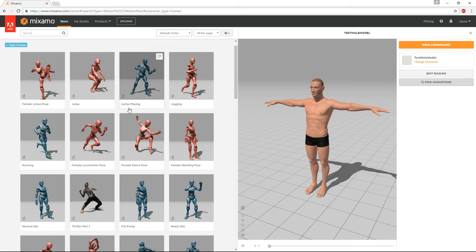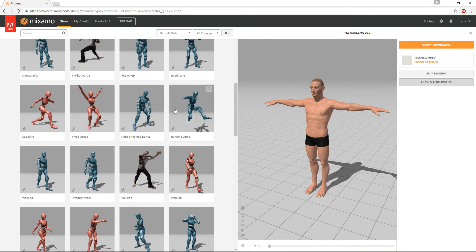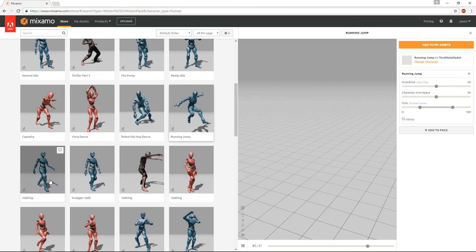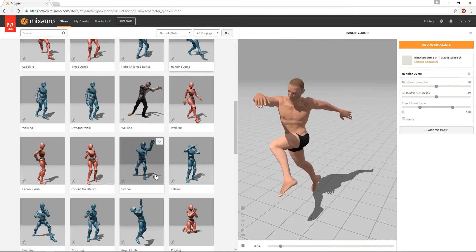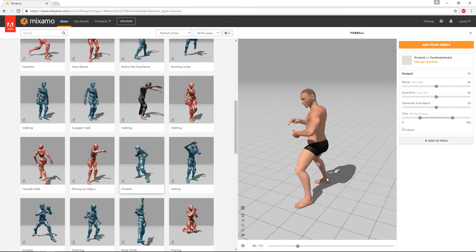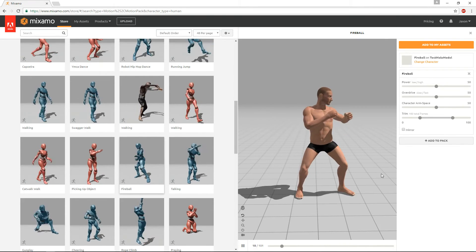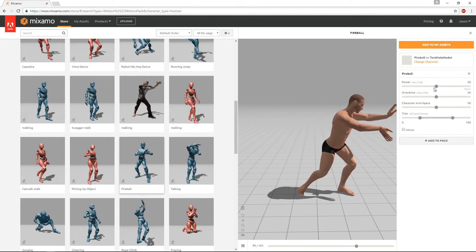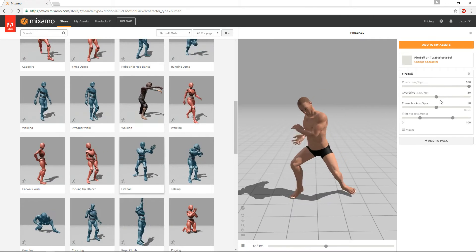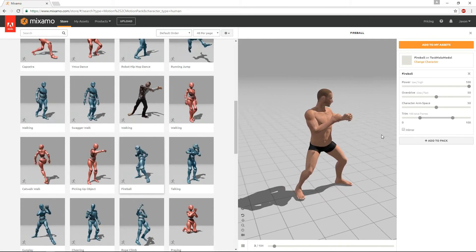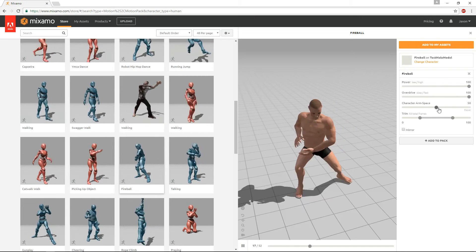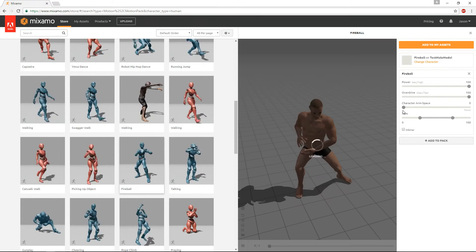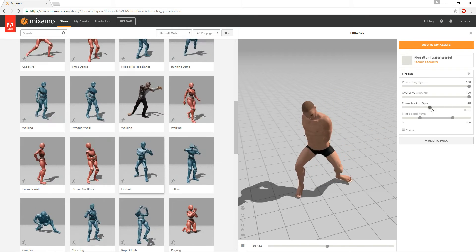So once you've done that, for this example I'm just going to choose some kind of animation just for testing purposes, I'll use this fireball thing. And you can change all the parameters here of what the animation is going to look like, fast speed, arm space, this will really mess them up so don't do that.